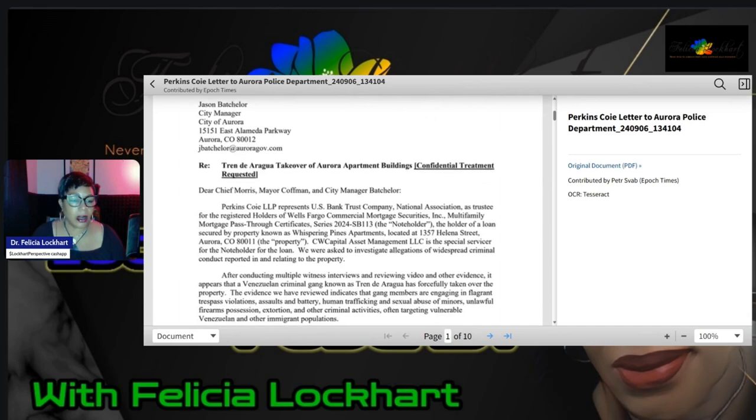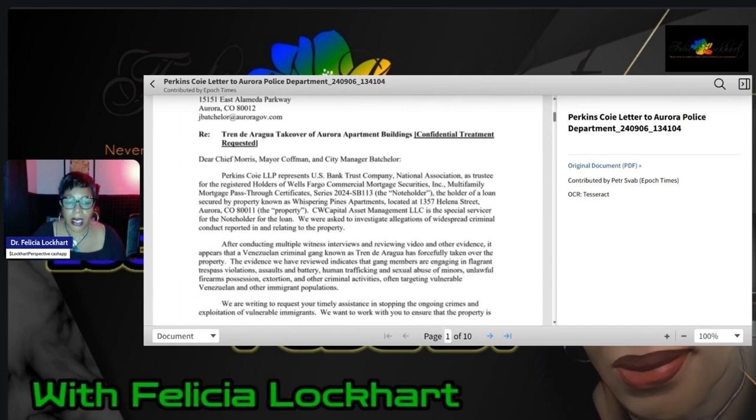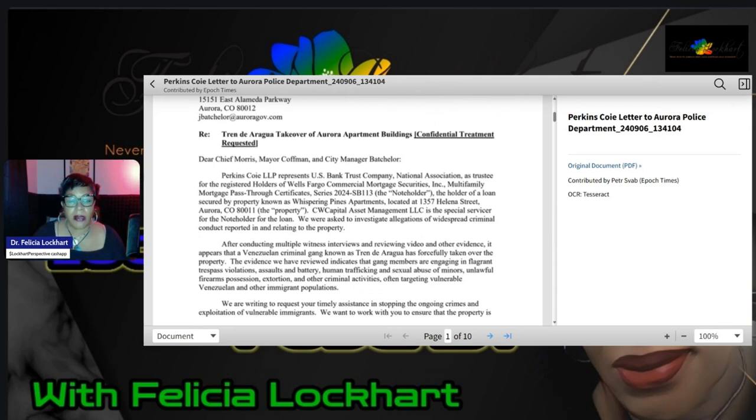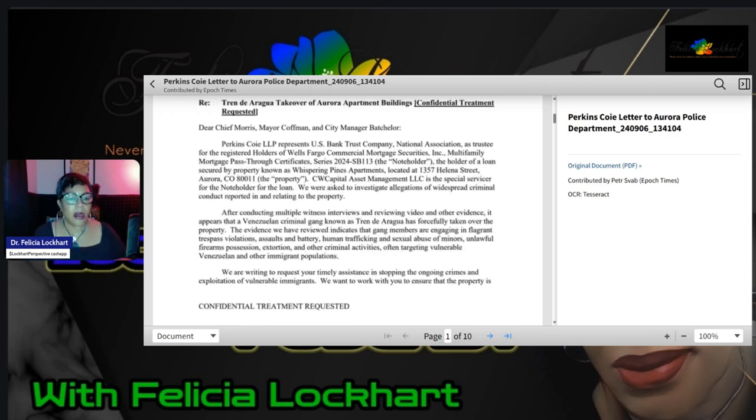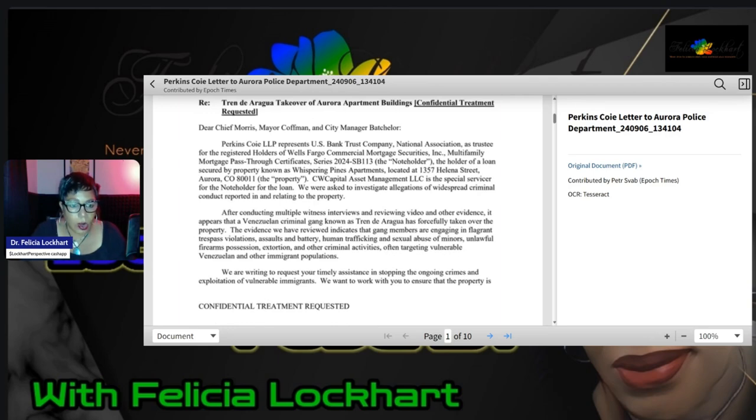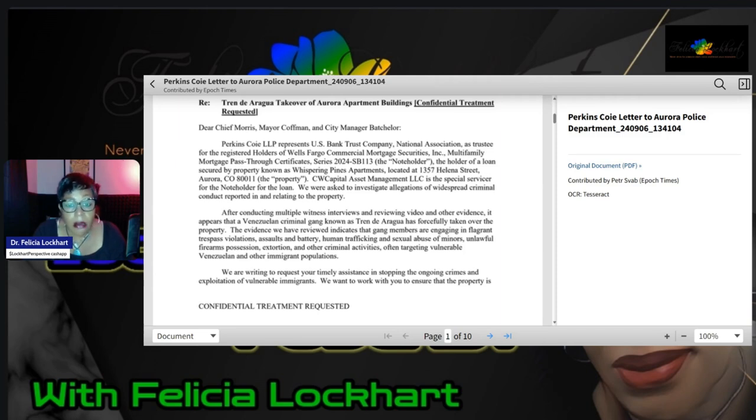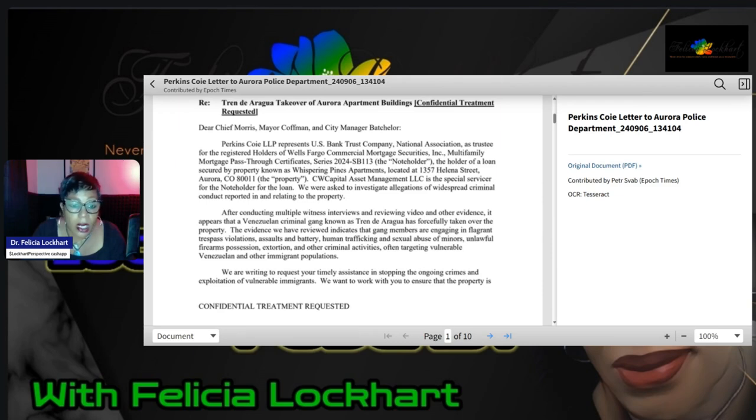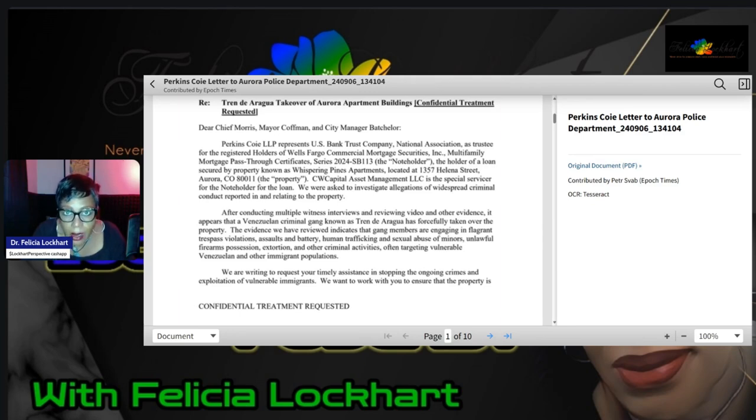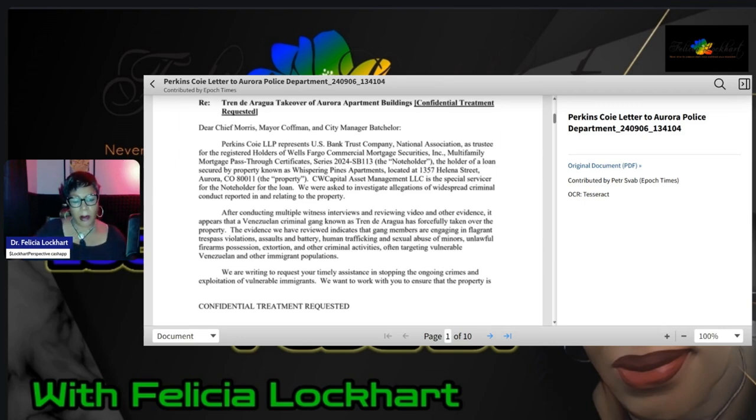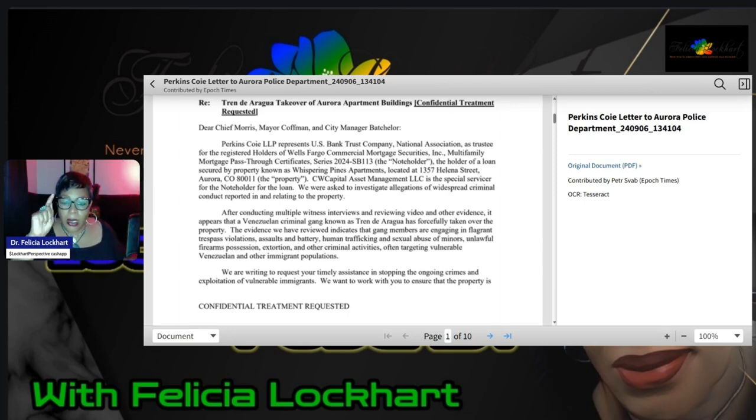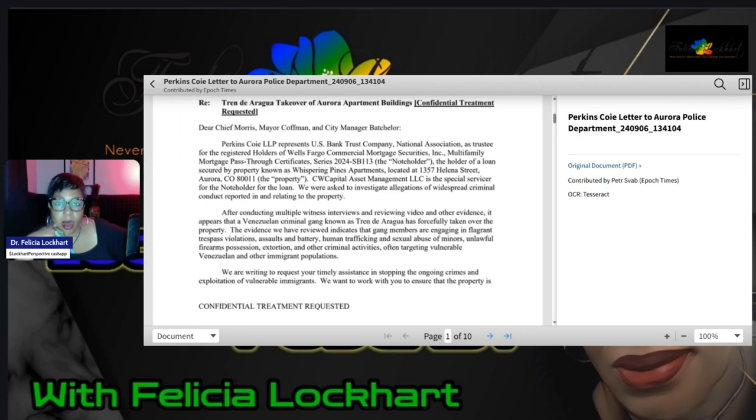Now, what does it say? Regarding the Tren de Aragua takeover of Aurora apartment buildings, confidentially treatment requested. Dear Chief Morris, Mayor Kaufman, and city manager bachelor. Perkins Coie LLP represents U.S. bank trust company, messing with folks' money, National Association as trustee of the registered holders of Wells Fargo Commercial Mortgage Securities Incorporated, Multi-Family Mortgage Pass-Through Certificate Series 2024-SB113, the note holder, the holder of a loan secured by property known as the Whispering Pines Apartments.